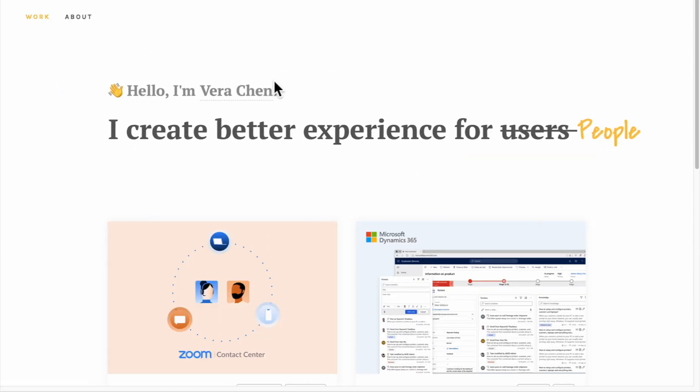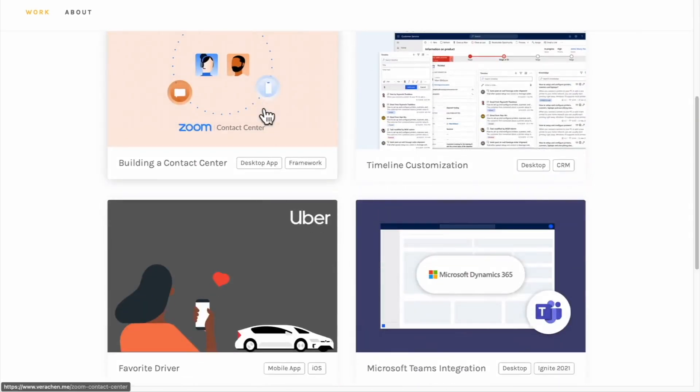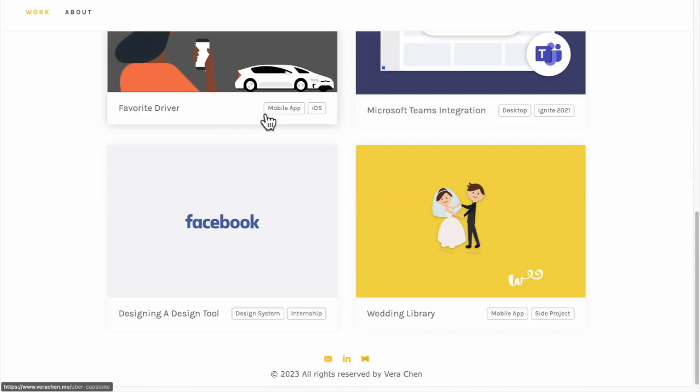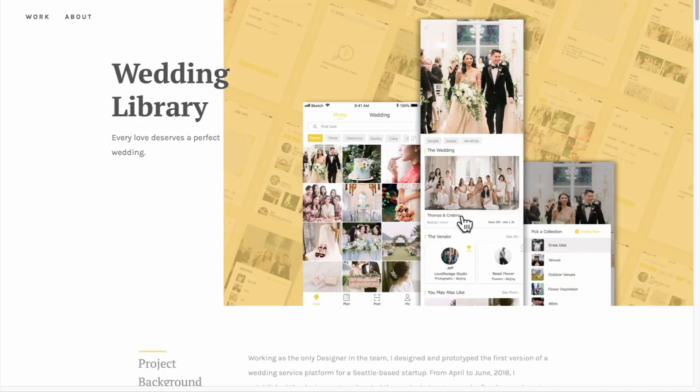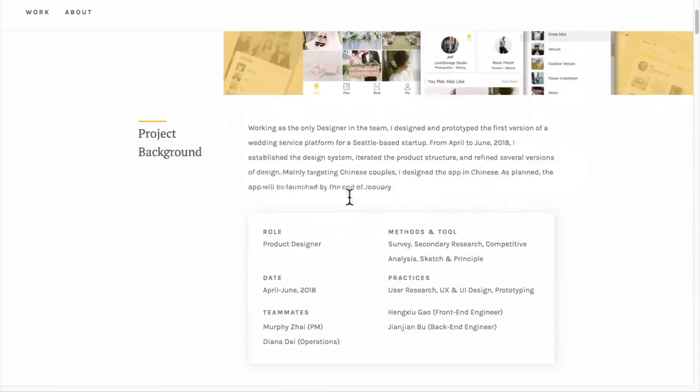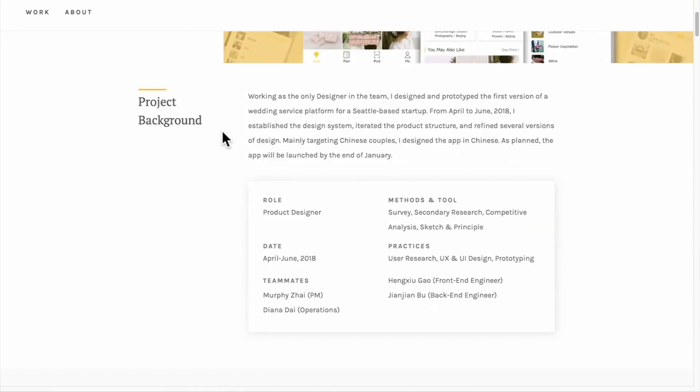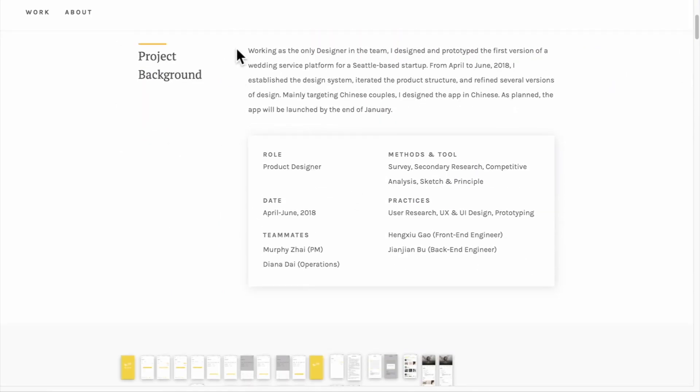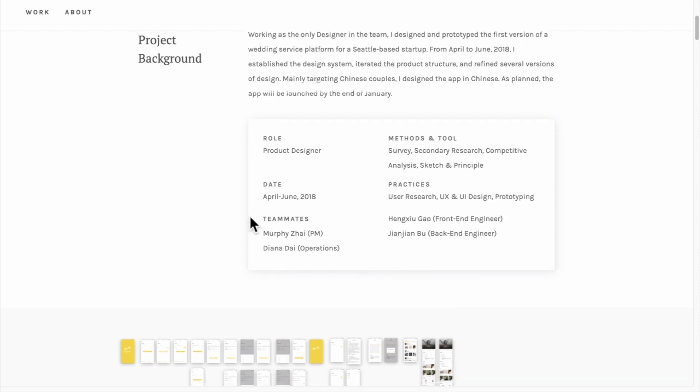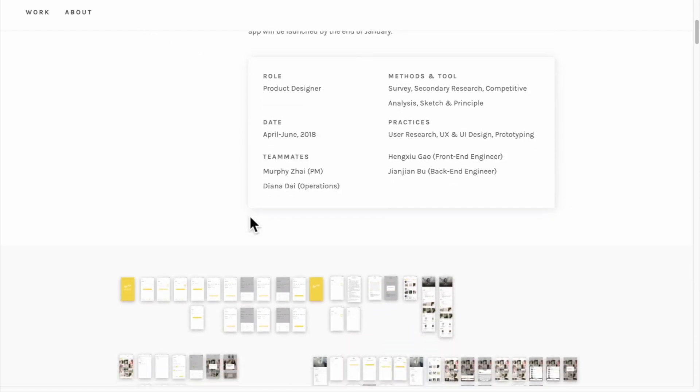Vera Chen - this one is another great one. She does a really good job of providing context. She doesn't just outline the problem statement for each case study; she allows you to understand by giving a solid backstory, describing the events that led her there. Let's take a look at this wedding library project.